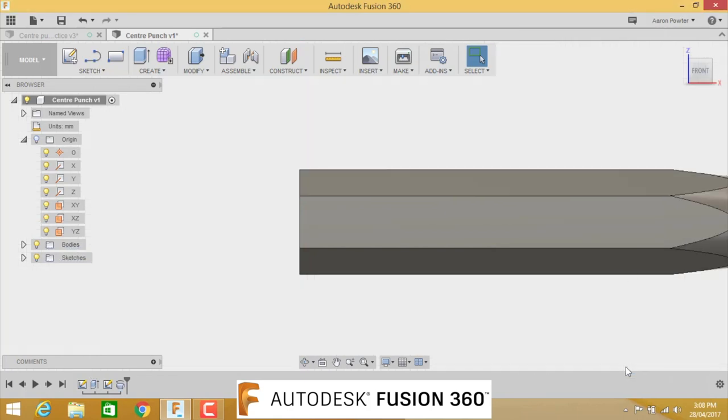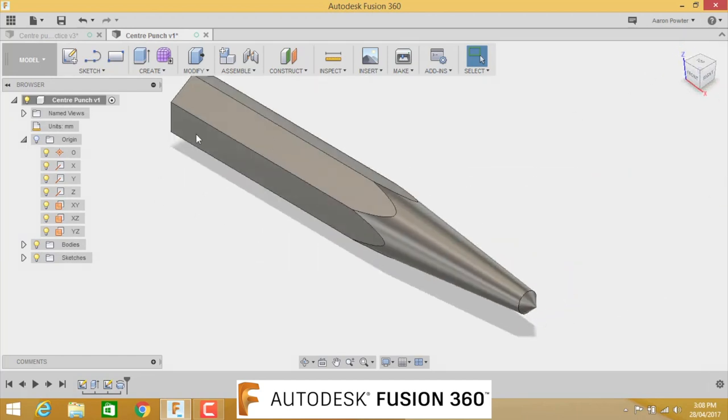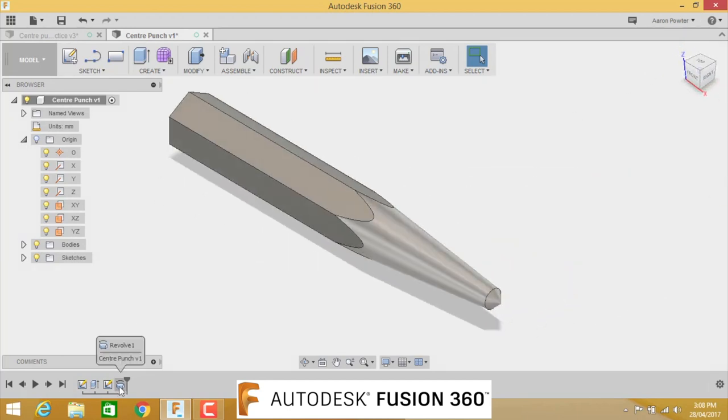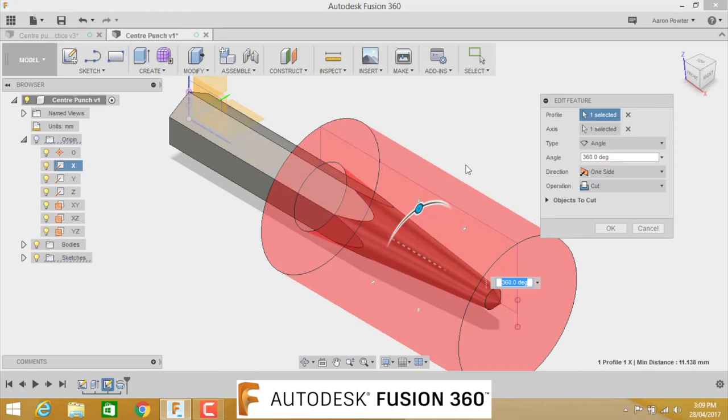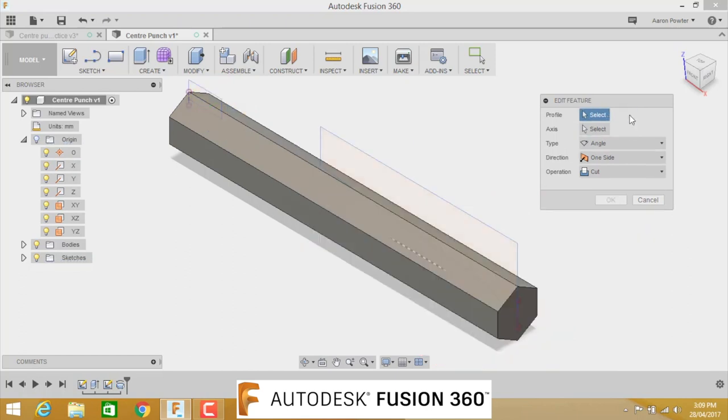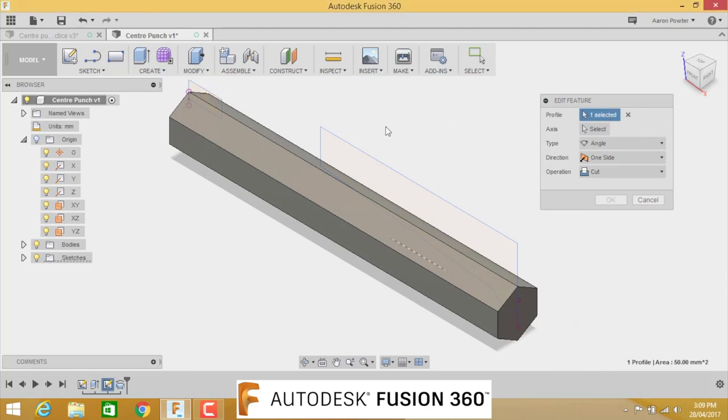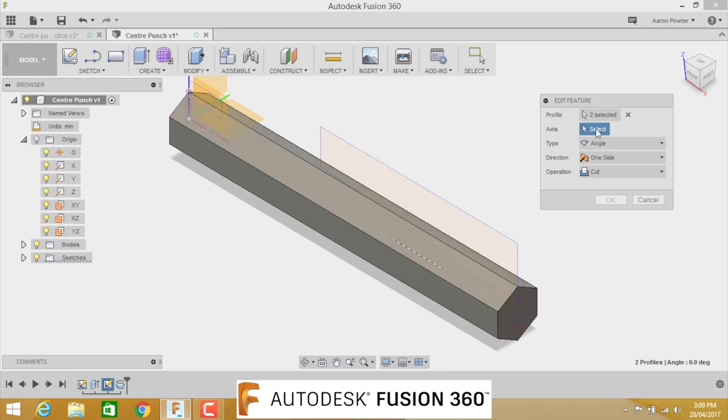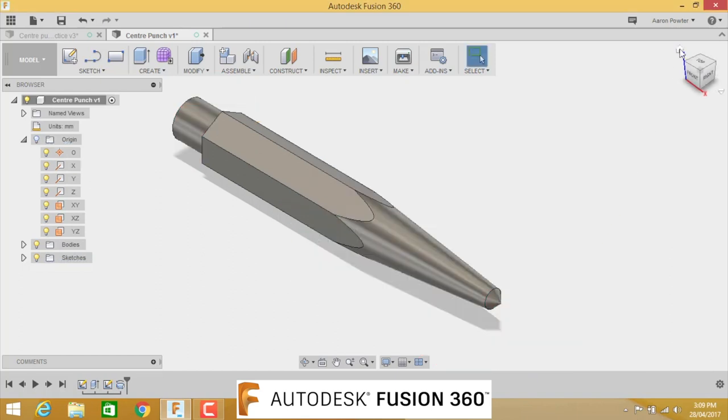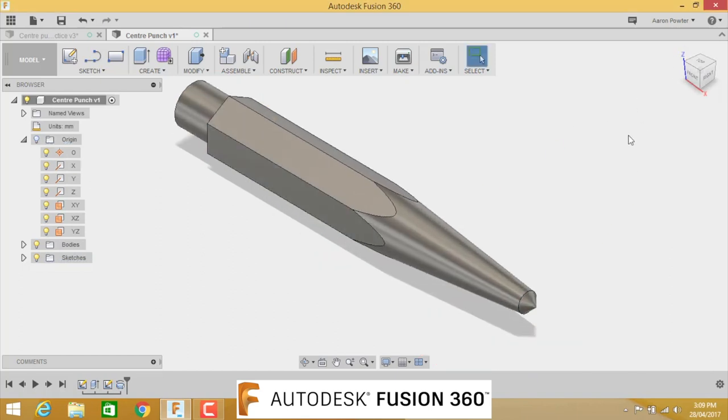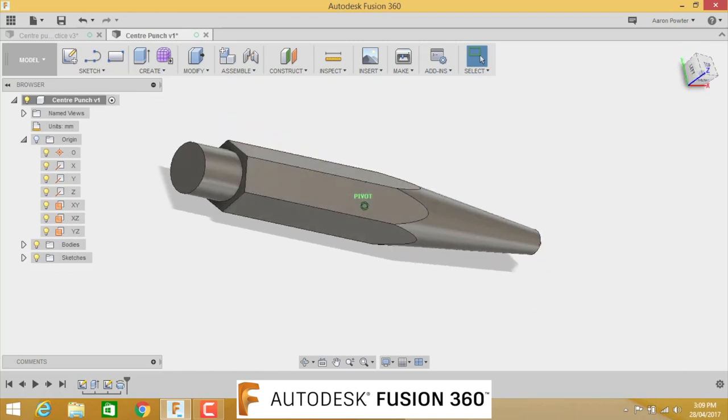You notice that nothing has happened. So we need to go in here and we need to edit the feature by simply putting our mouse on and right clicking, go edit feature. And that brings us back to this box here. Let's select the two profiles. I'm going to select this back profile first, you'll see it go one selected. I'm going to select this second profile. You'll see in my profile, I have two selected. In the axis, I'm going to click that box down. It's asking me to select it. Come over to our origin tree on the left hand side and click X. And you'll see the two cuts appear. Click OK. And now we nearly have our finished center punch. If I just rotate that on the cube, you can see that.